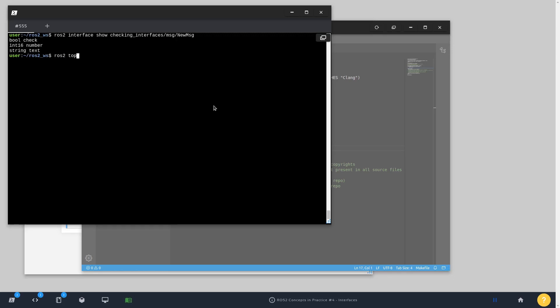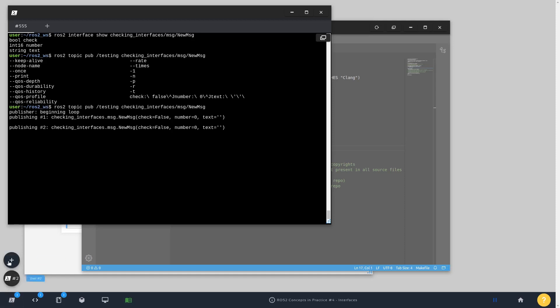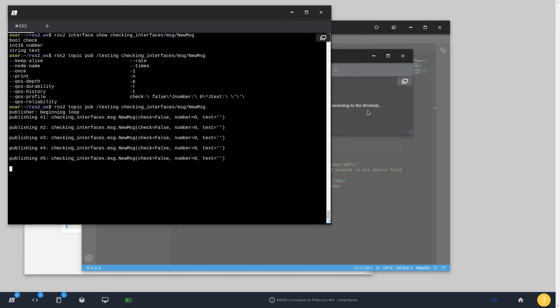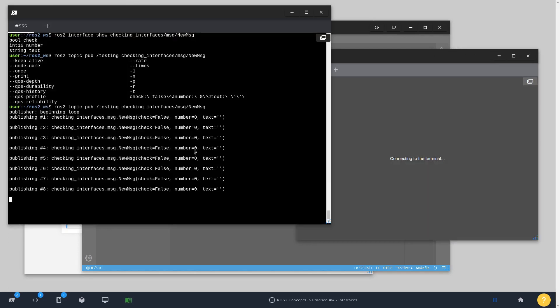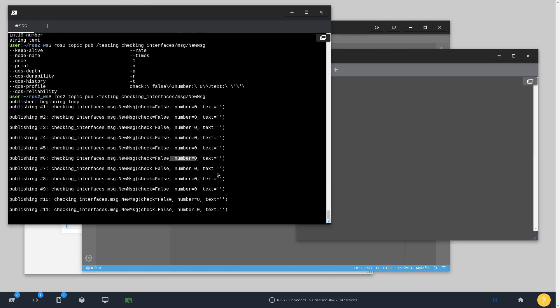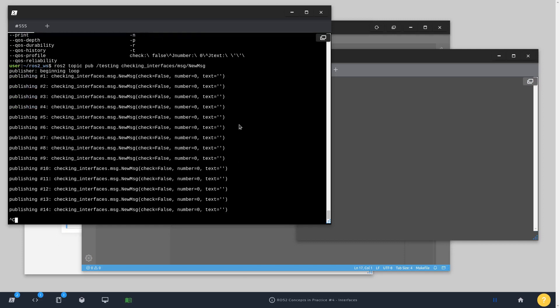Now if you do ros2 topic pub, I'm going to create a new topic, for example, testing. And the type of this message is going to be checking_interfaces NewMessage. Just press tab twice, and ROS2 CLI is going to autocomplete for you. It's not going to show the structure here in the CLI, but you can just press enter. And you're going to see the messages being published. It's using the default values for those types. For example, a boolean is going to be false, number equals to zero, and a string just empty string.